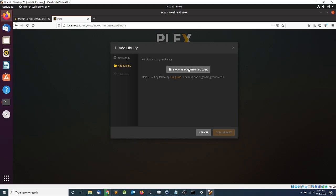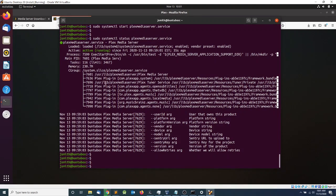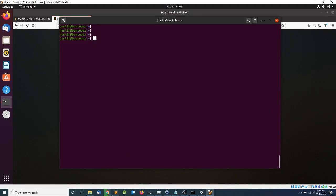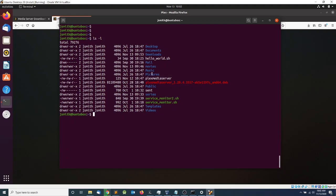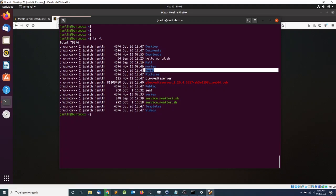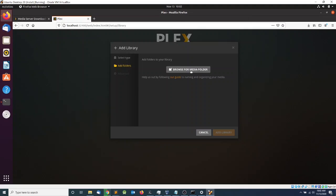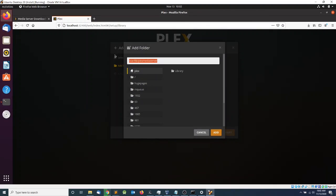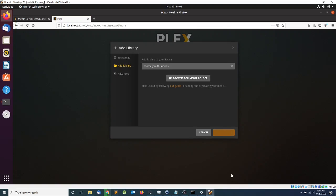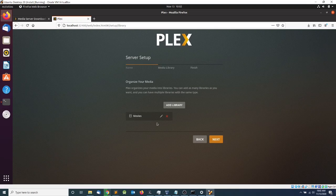I'm going to browse to where I've already created my media directories. If you haven't done so, go to the console and use mkdir to name your directory. In my case I have movies and music directories. I'll browse and give it the directory path: /home/jesssmith/movies, then click Add and Add Library.